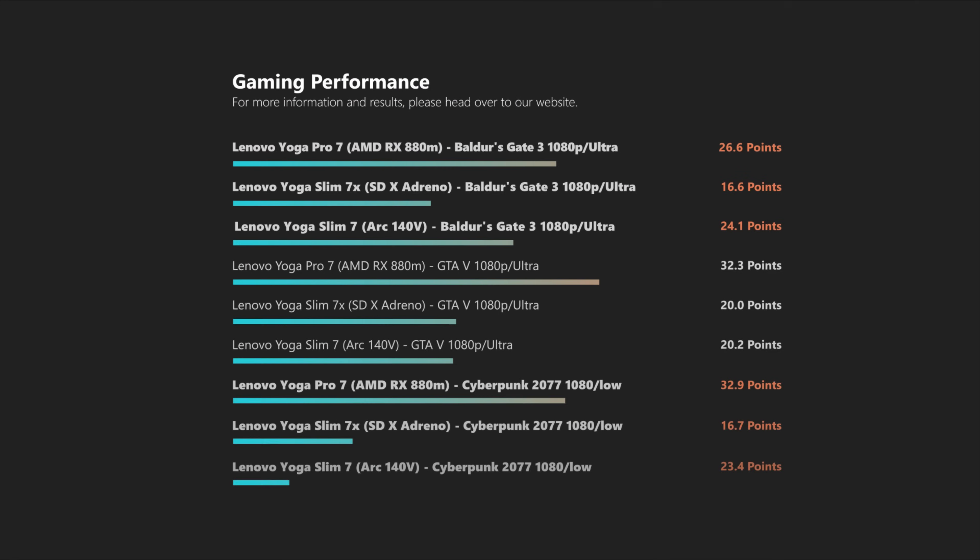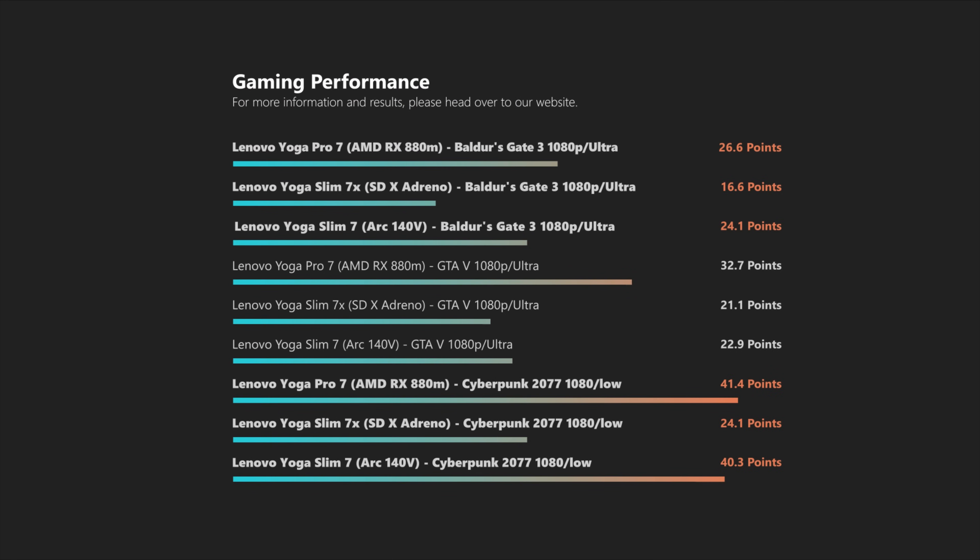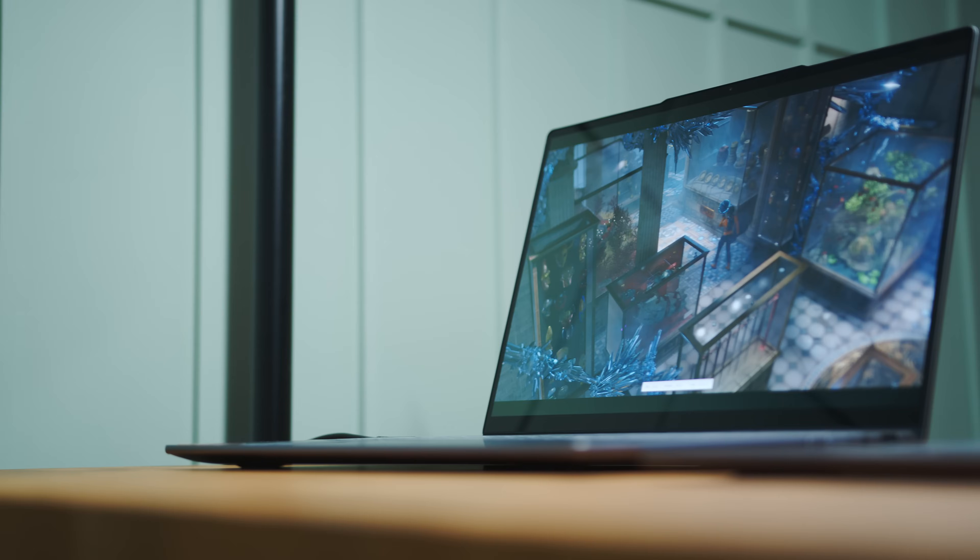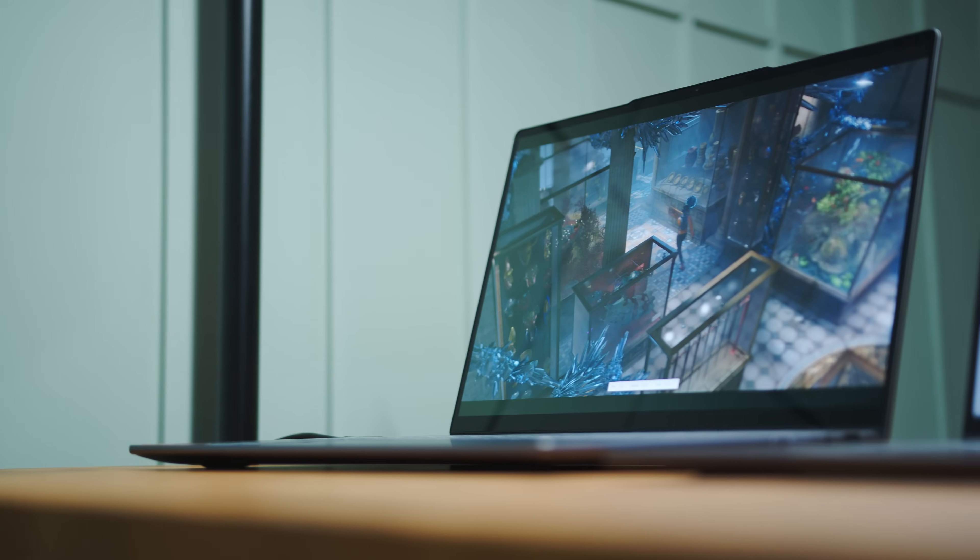While these are of course not your ideal gaming notebooks, I still wanted to give you some of our results. And once again, the Slim 7X doesn't look too hot here. And while the Lunar Lake 140V was performing quite well in our synthetic tests, in the real world AMD still has the edge with the 880M in the Pro 7.